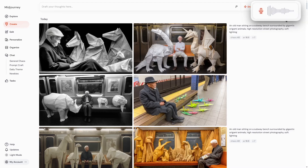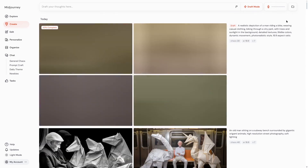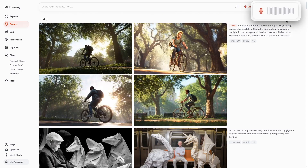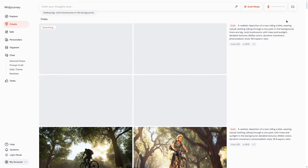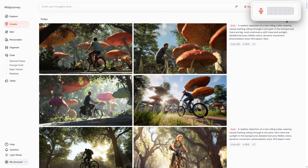Create for me a realistic image of a man that is riding a bike. Now in the background we can see big vivid mushrooms, and also I would like to see a waterfall in the background and some big trees.